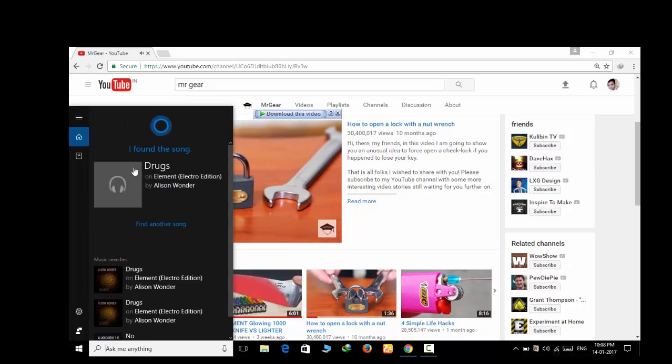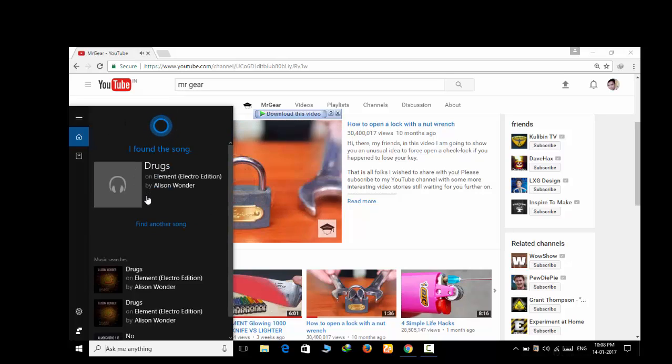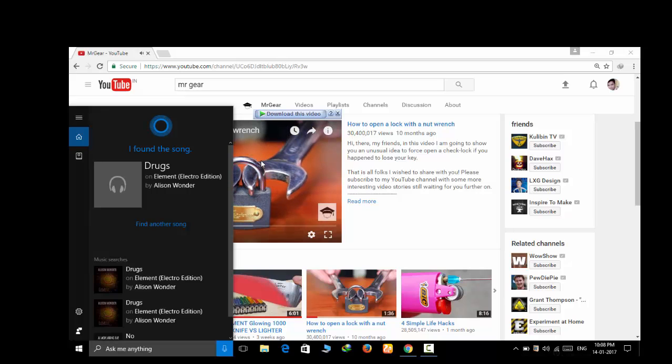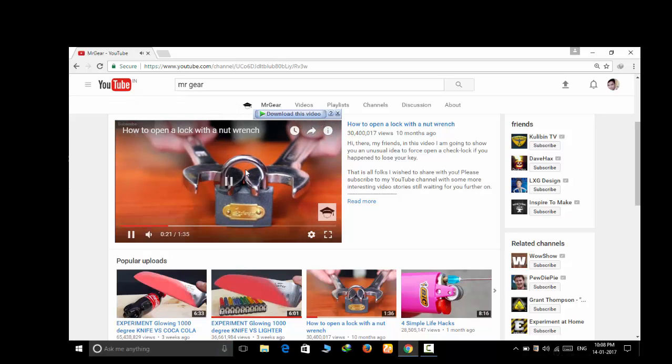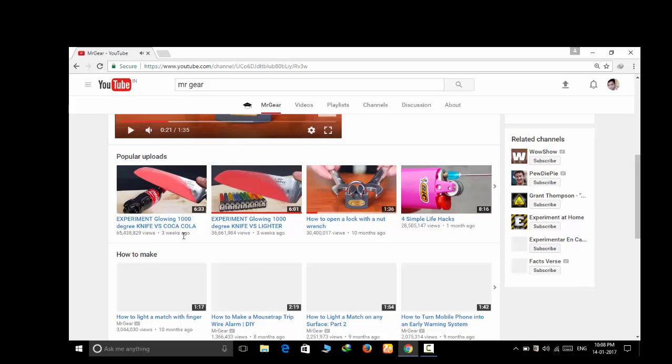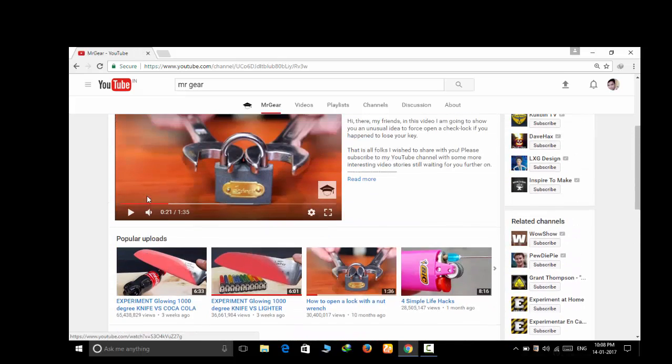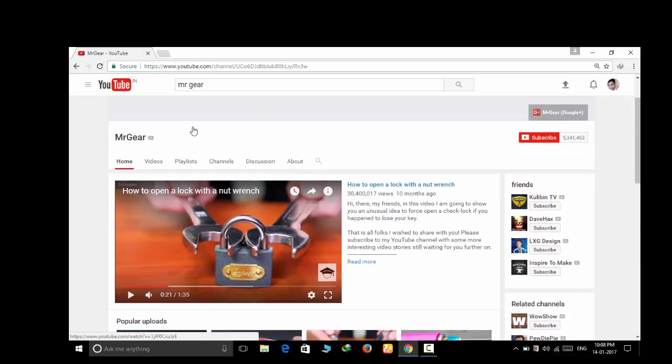Within around 5 seconds Cortana has recognized the name of the background music. Now you can search for this music and use it in your own video if it is royalty free.